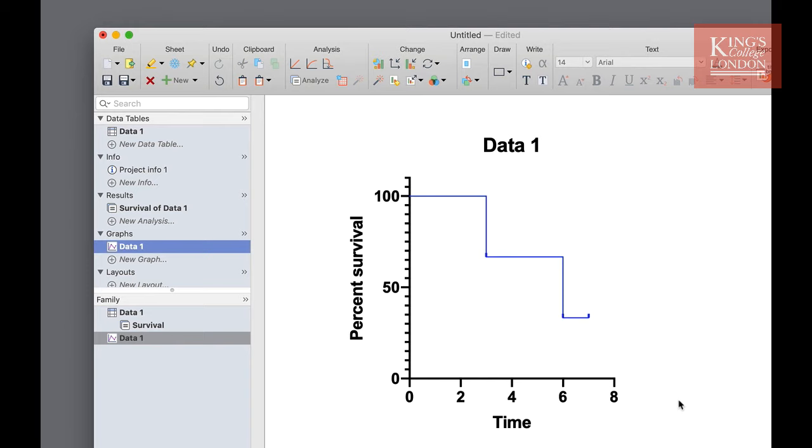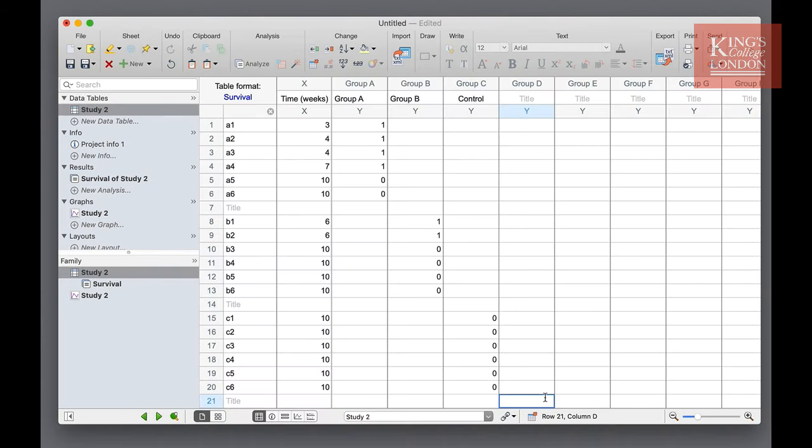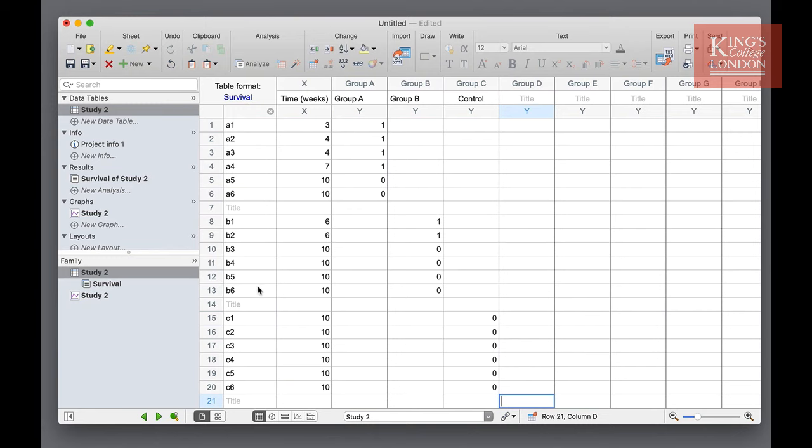Now let's look at a slightly more complicated example and show how we can do the survival analyses. On the screen you can now see data from a more advanced study where we've got three groups of six subjects in a survival study under three different conditions. In order to correctly audit these data and make sure we have entered the right information I have entered the subject numbers into each row on the data sheet. For instance group A has subjects A1 through to A6, group B B1 through to B6 and C from C1 to C6.